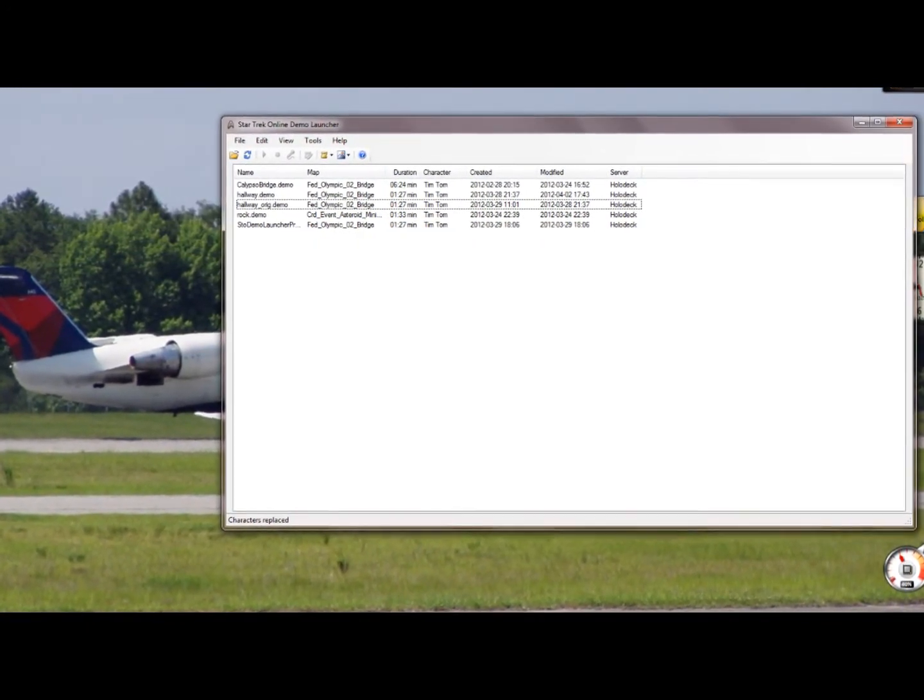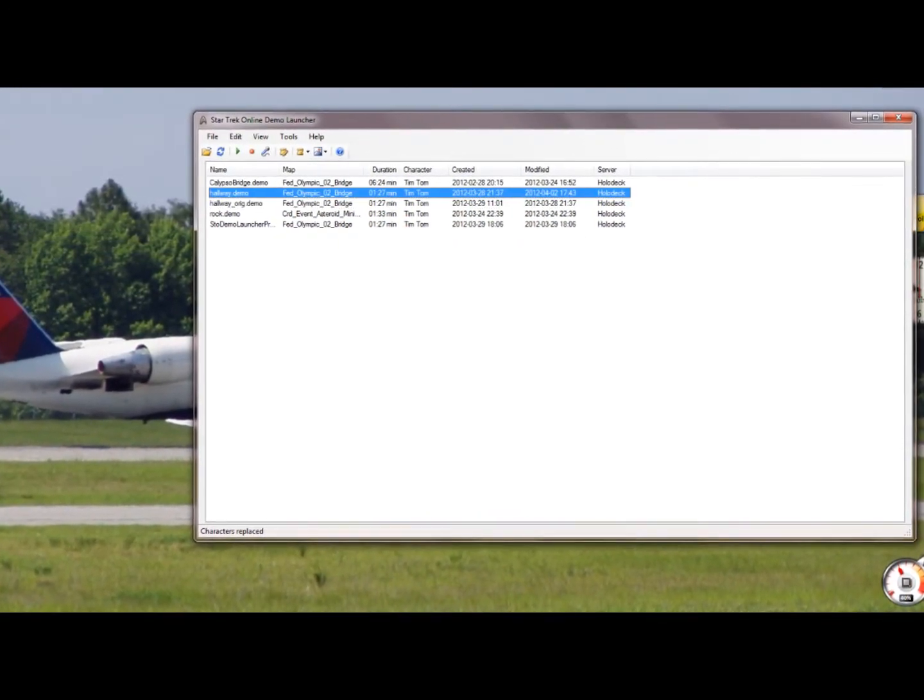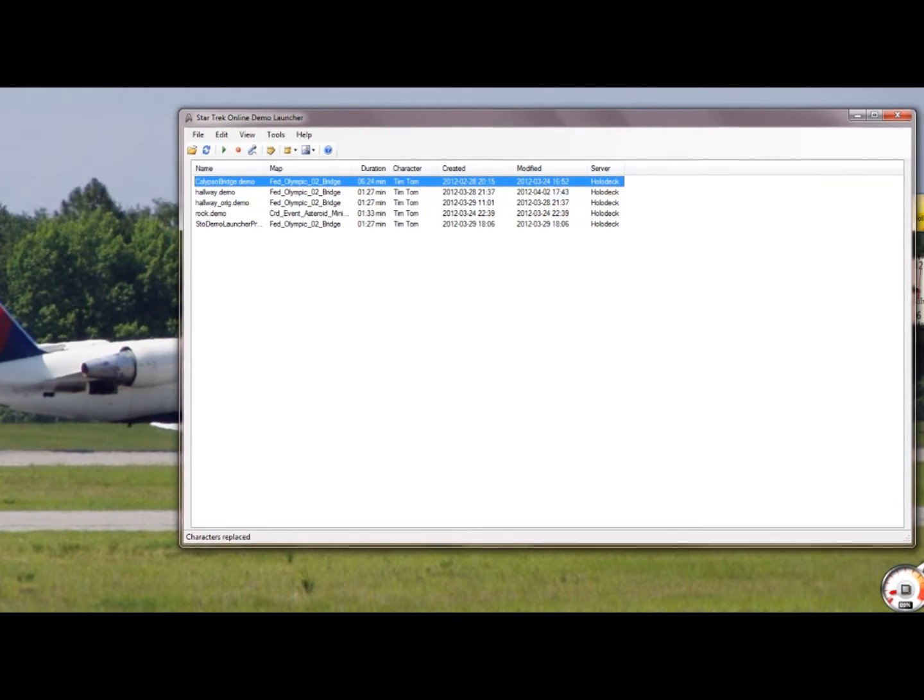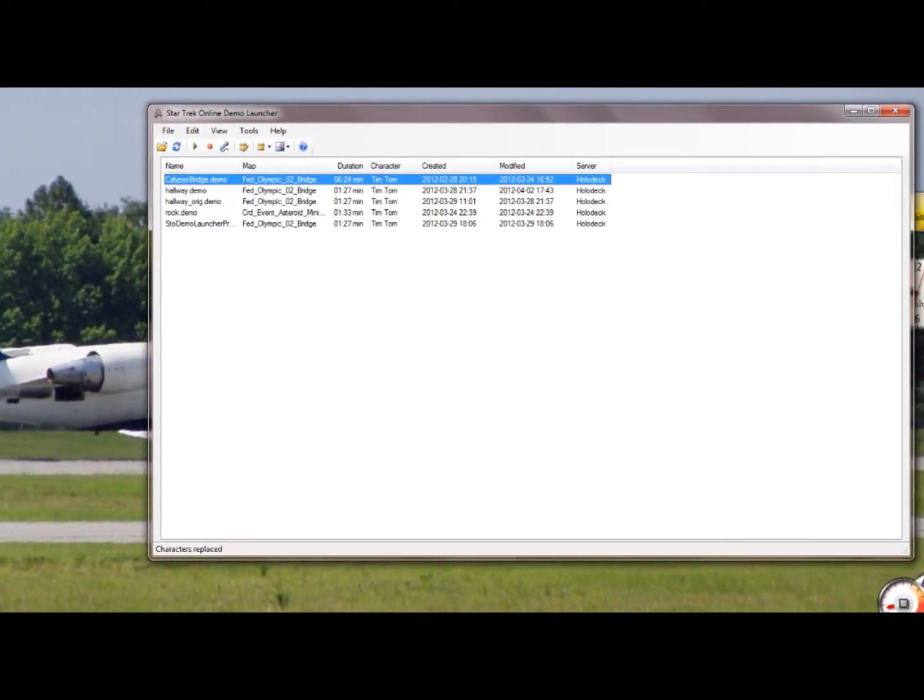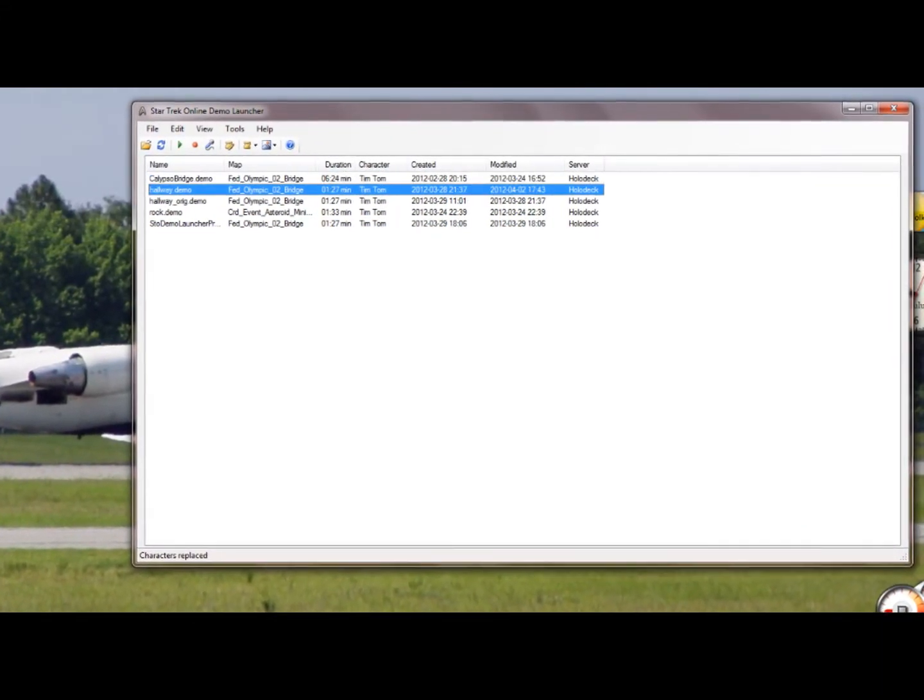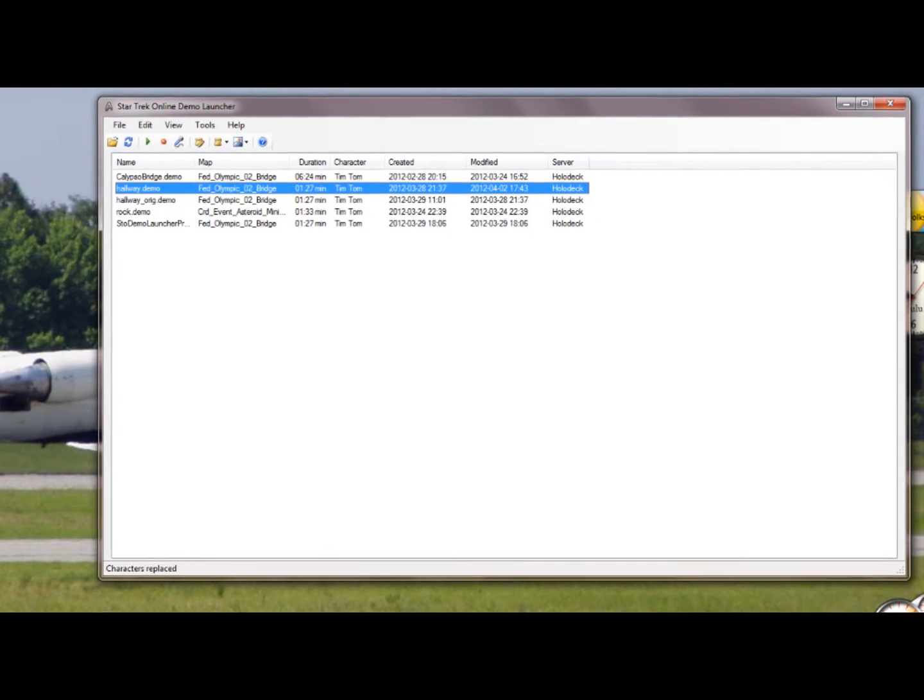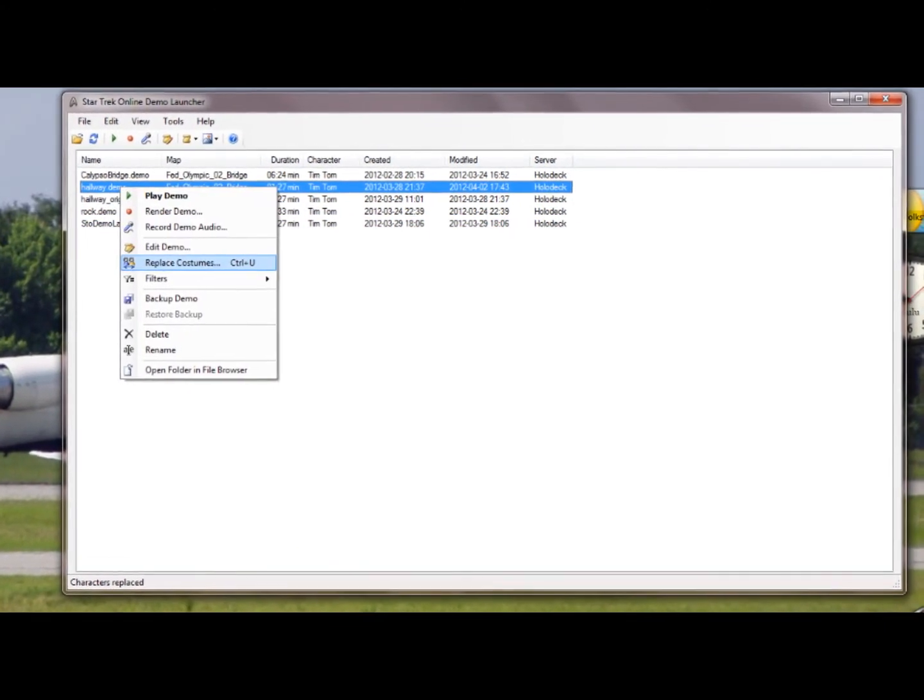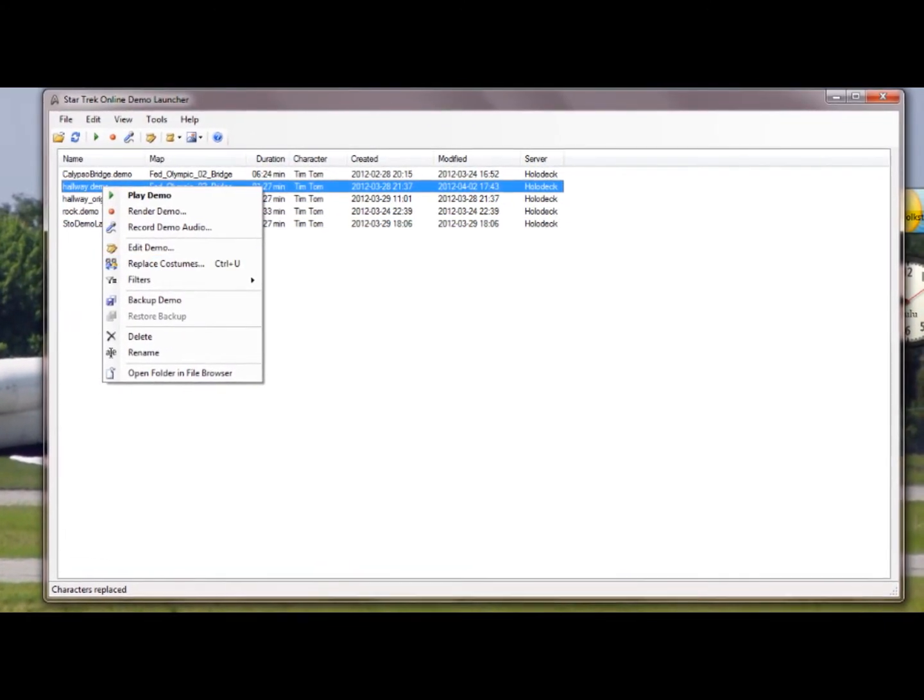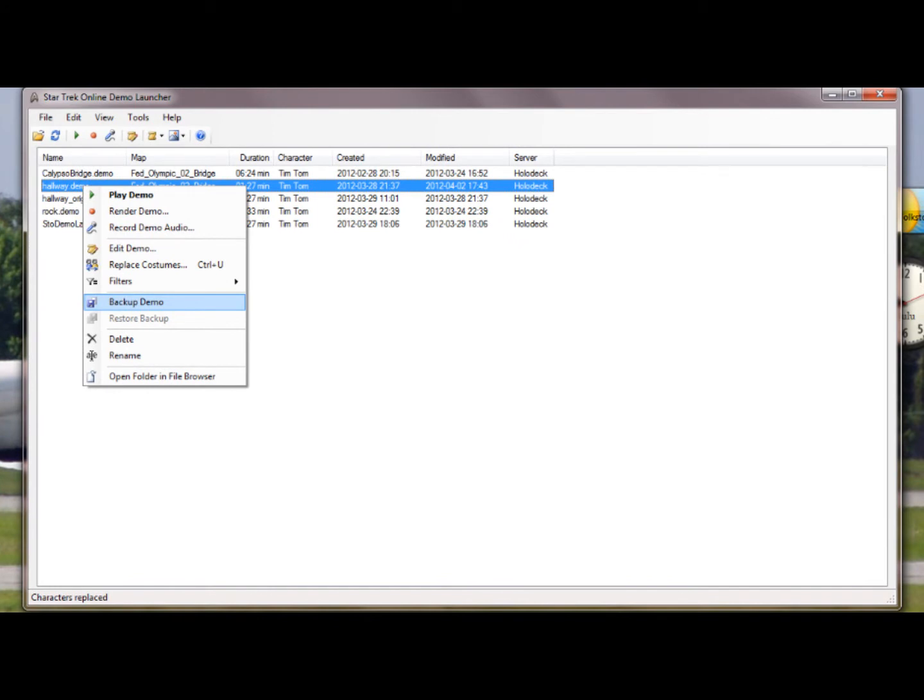I'll show you how to do this. First we need two demo files - one, the demo file we're editing and two, the demo file that has the costume we want. So I'm going to open the hallway demo and I'm going to right click and replace costumes, but before we do that we need to make a backup. You need to back up the demo files before you make a major change like this. In fact, I recommend backing it up the first thing before you even play it initially and start putting in your first camera paths.